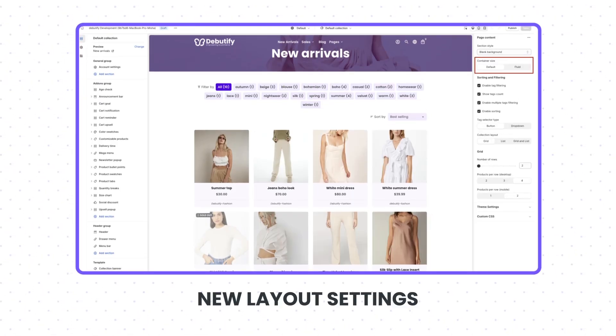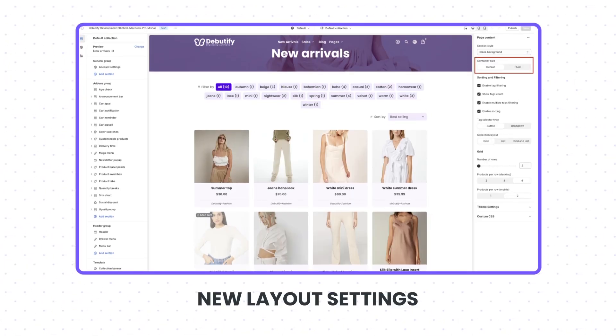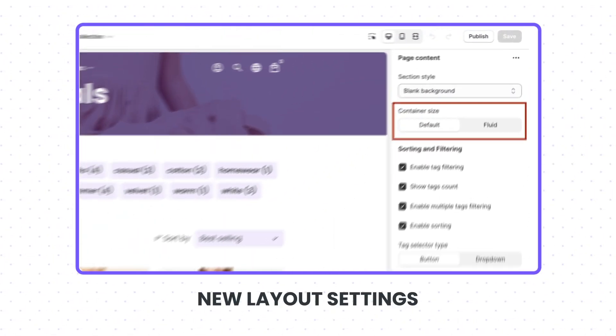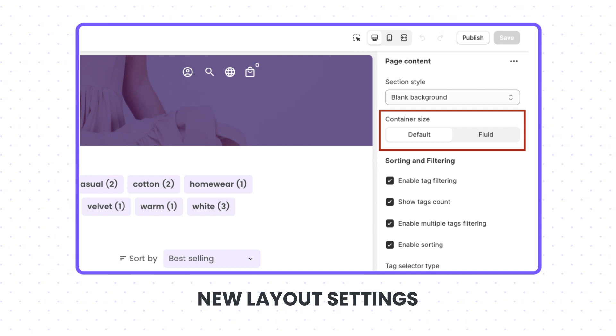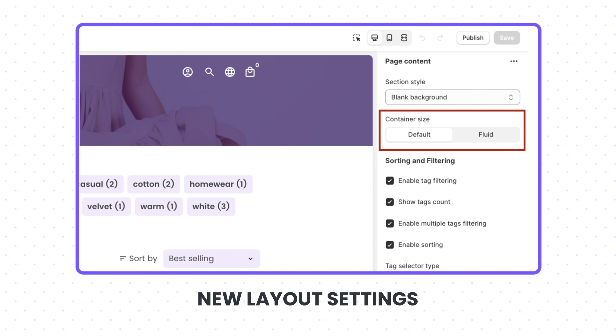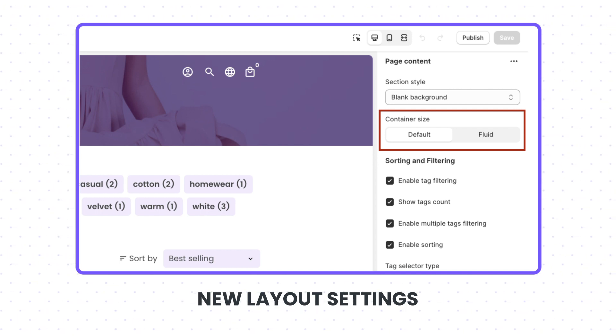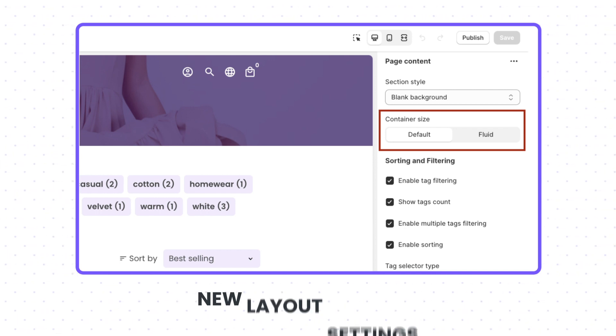First up, we've introduced new layout settings. Choose between the default and wide view to give your store a fresh, customized look that caters to your style.